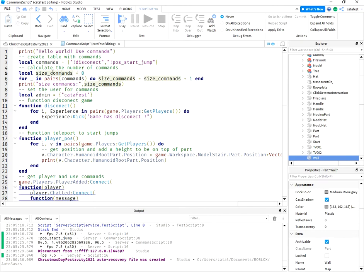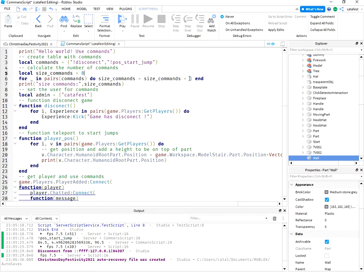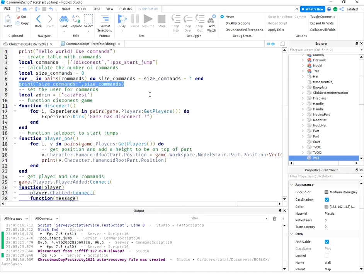So I set a variable size commands to 0 and I add for each size command 1 and finally I print the size of these commands. So it'll print 2.